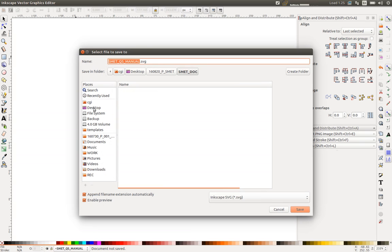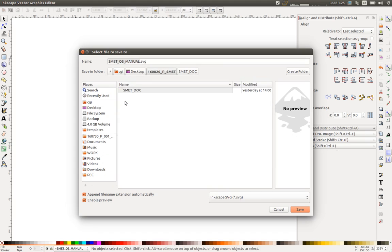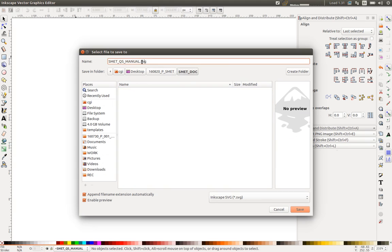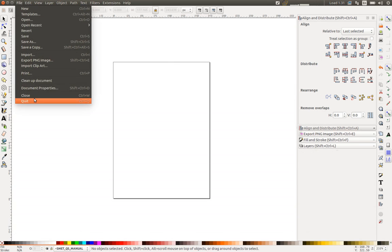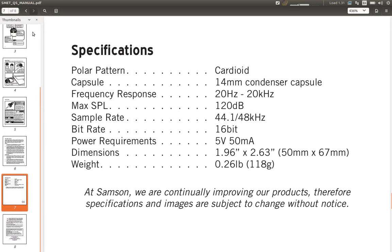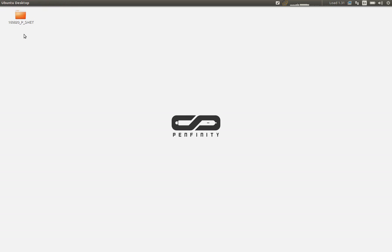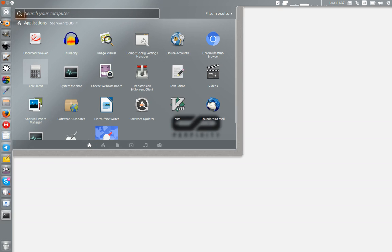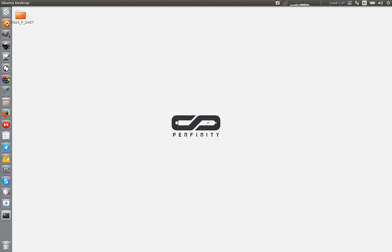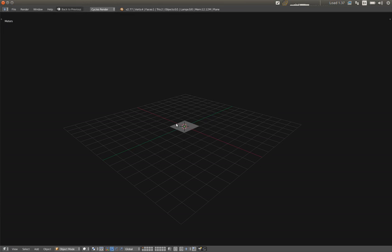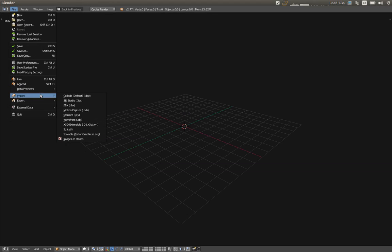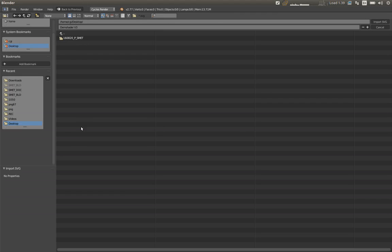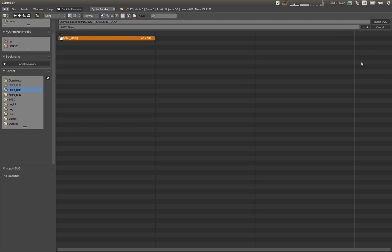So return to the project folder and call it Blueprints and save this. Now I have this. I'm going to close this and the PDF for now. And open Blender. I'm going to delete this and import the Scalable Vector Graphic. And choose my SVG.